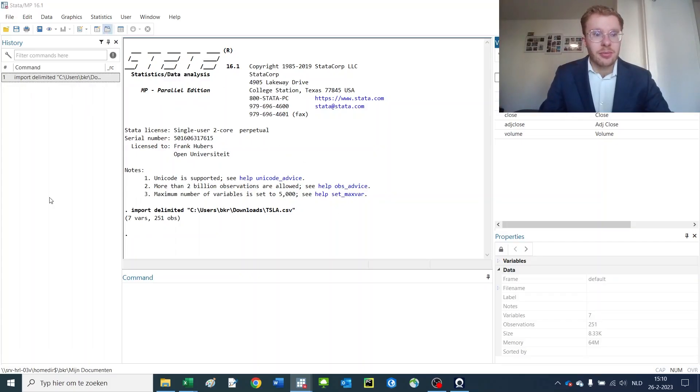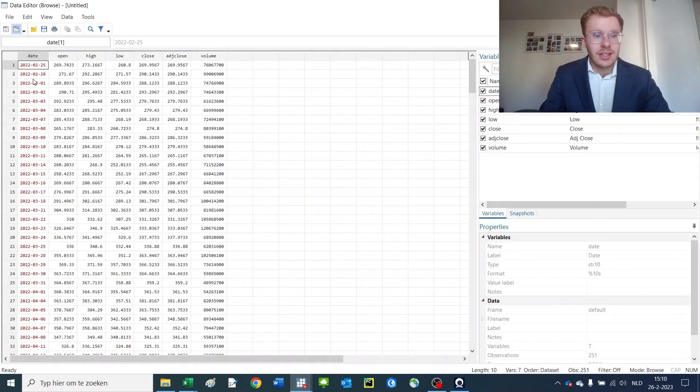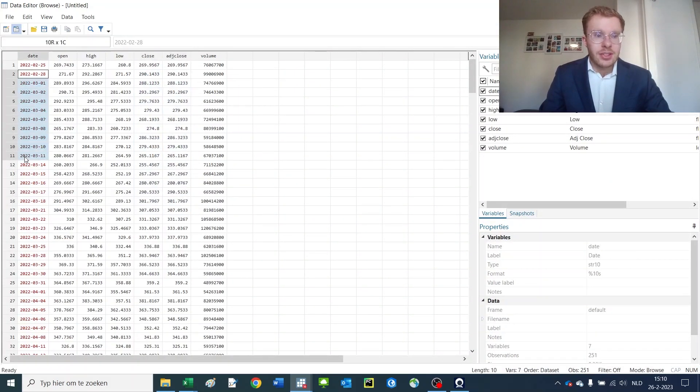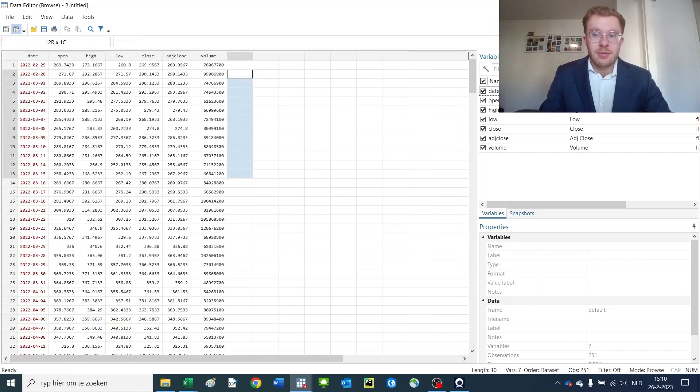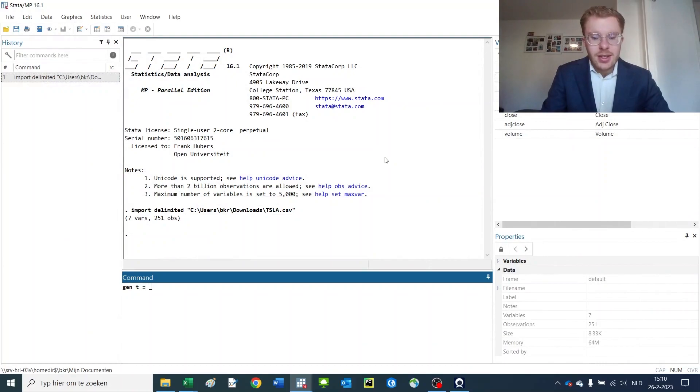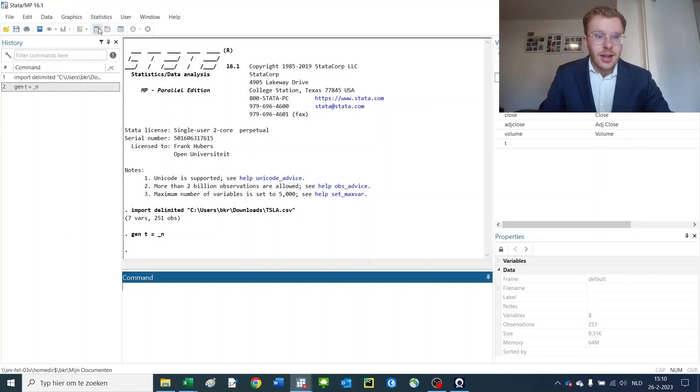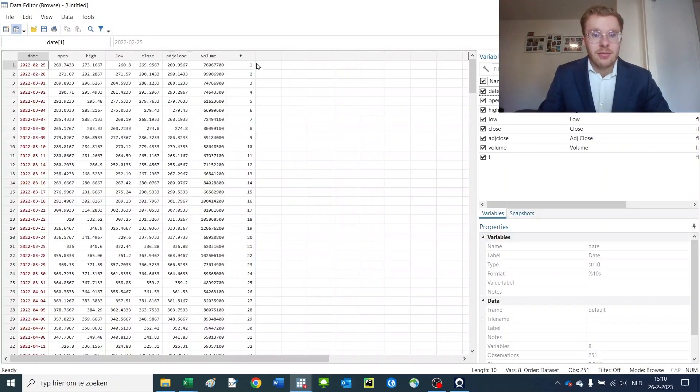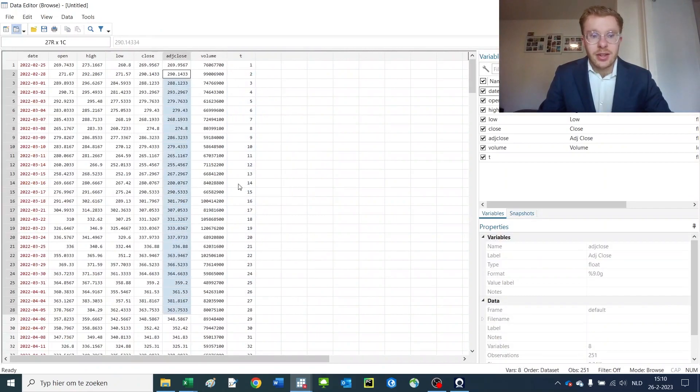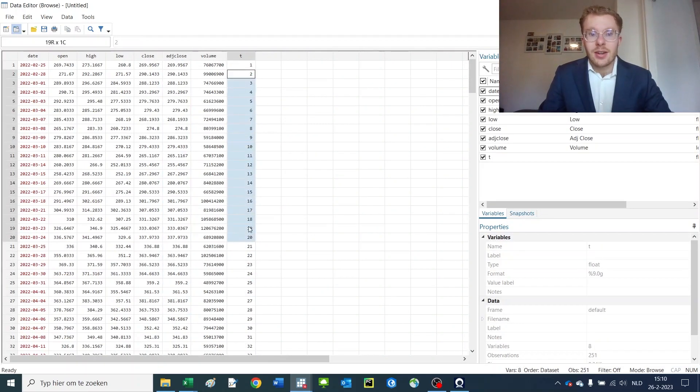I'll start off with our previous dataset that contains the Tesla stock price information. And for this dataset, we're first going to make a time variable because everything is rightly sorted. So gen t is underscore n. Now we have our time variable in here and we'd like to plot the stock price of Tesla over time.